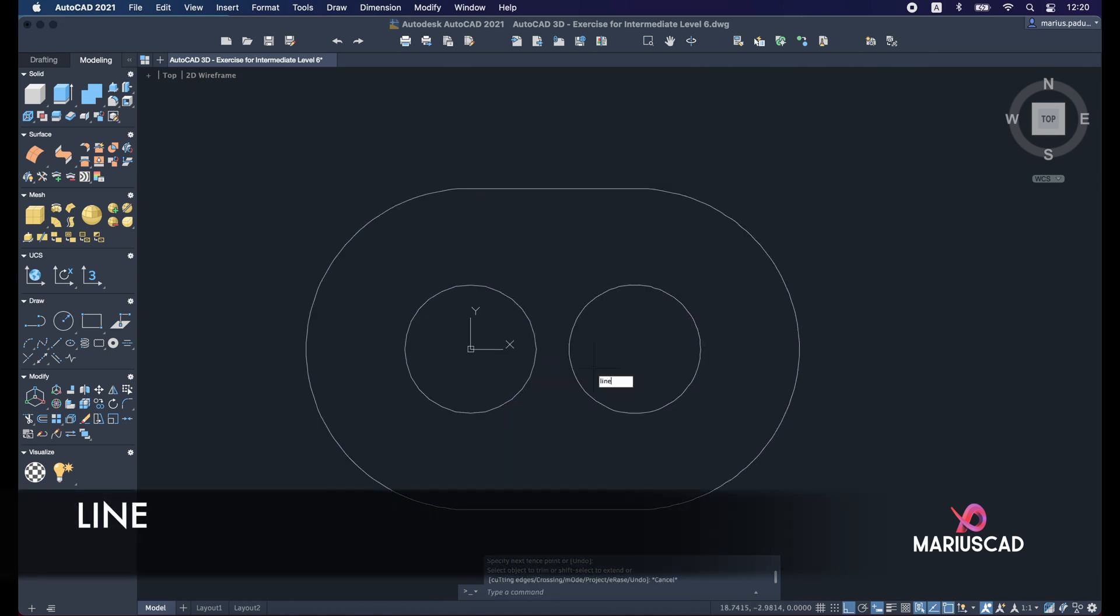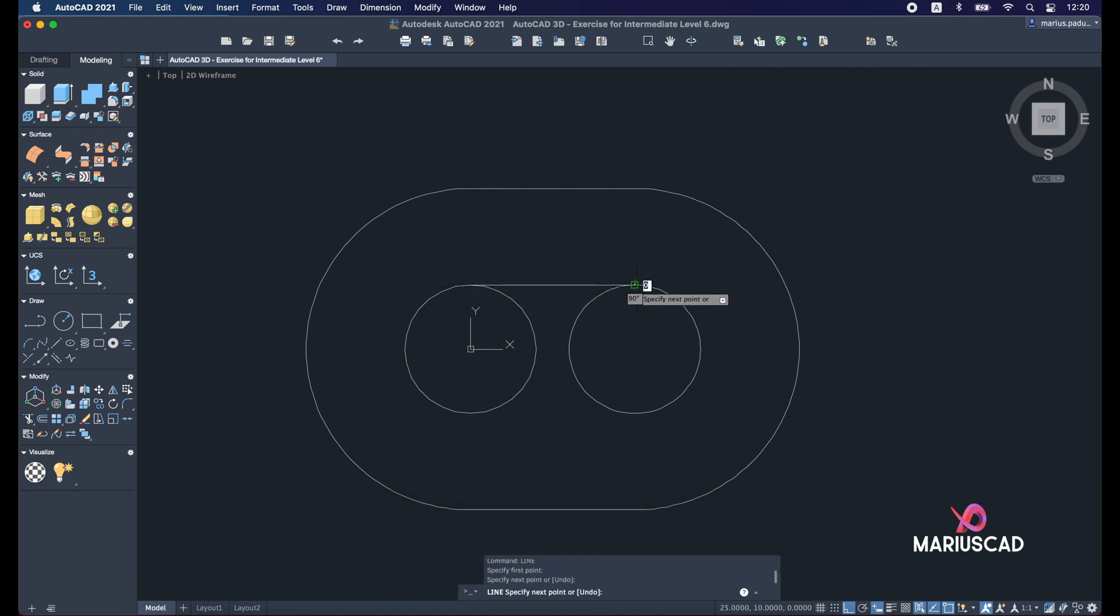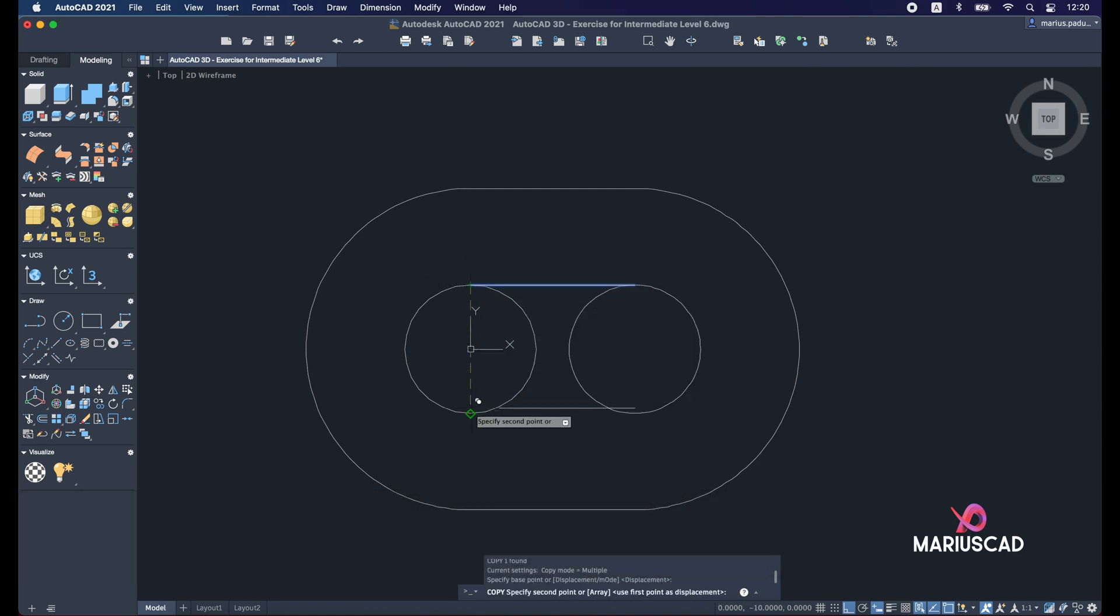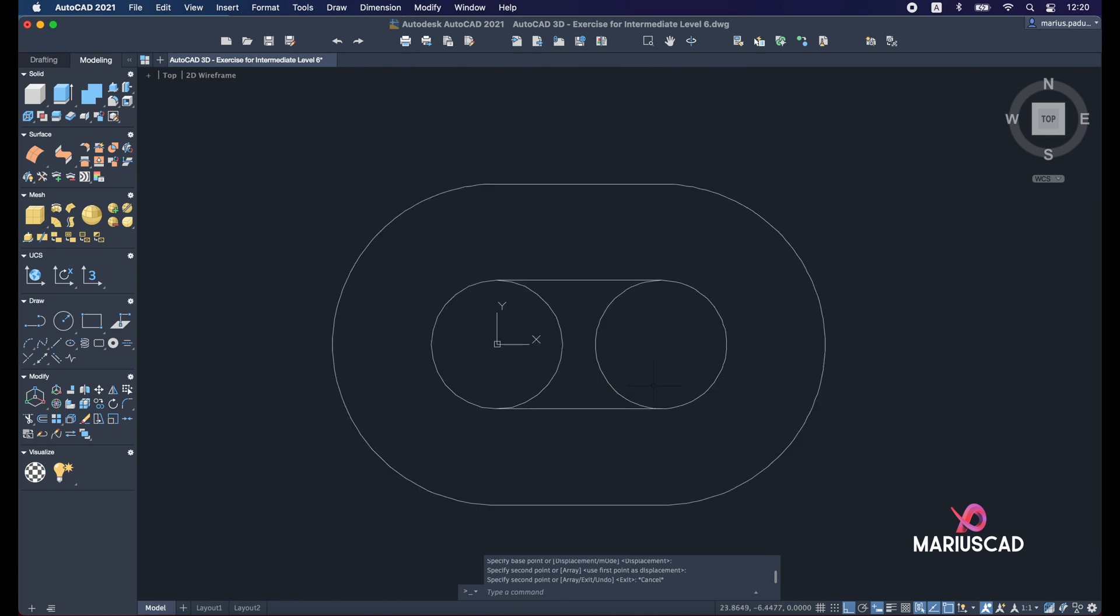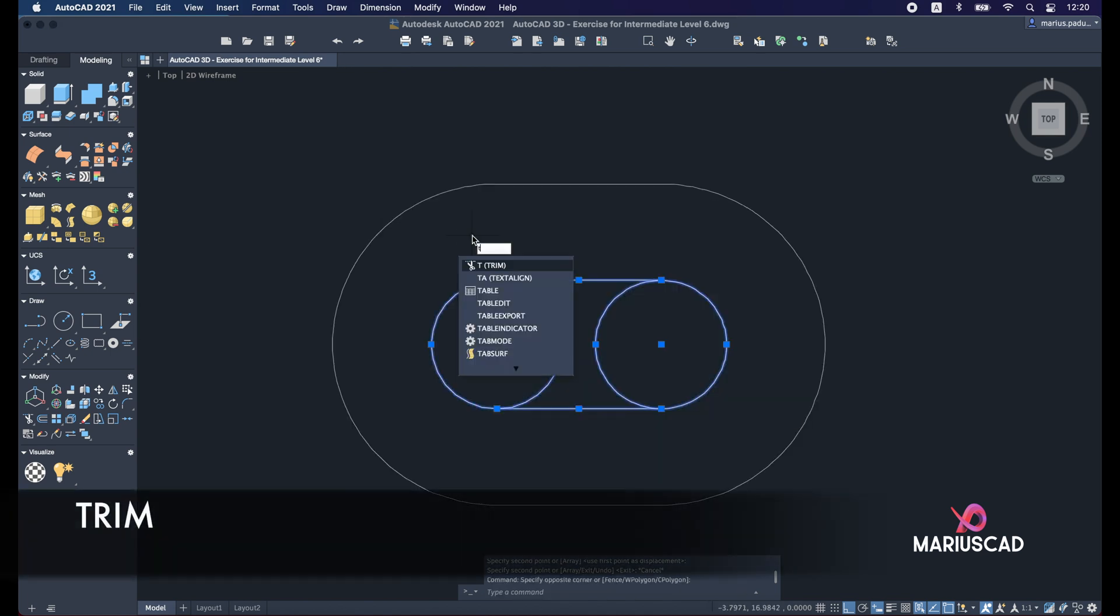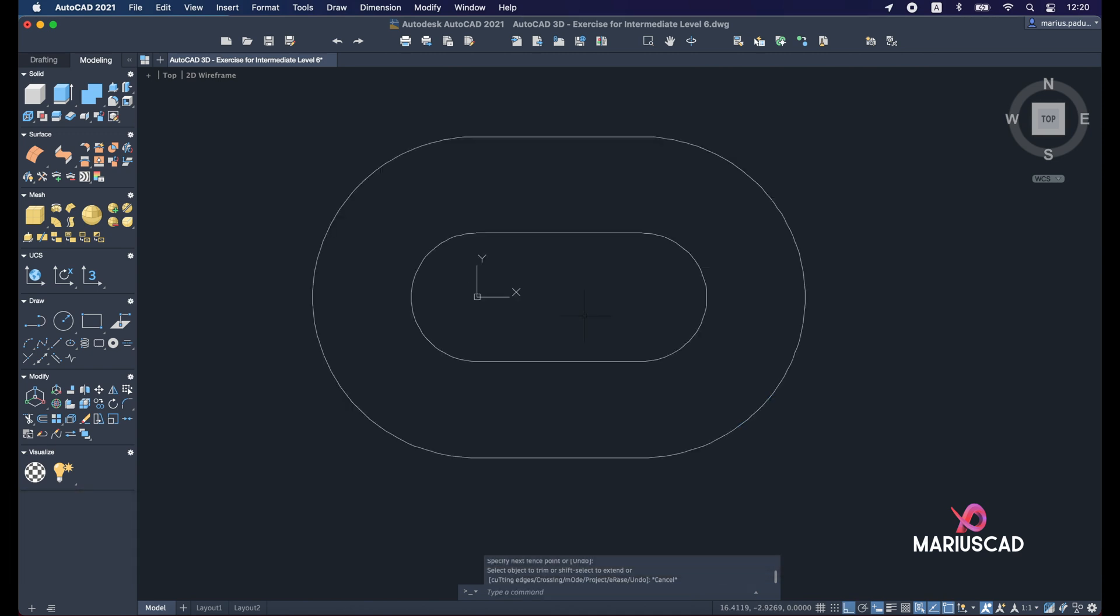Right after that let's create another line or you can just copy the other one because it is the same line. Copy it and put it here. Now let's apply again the trim command. Select the drawing and press trim.